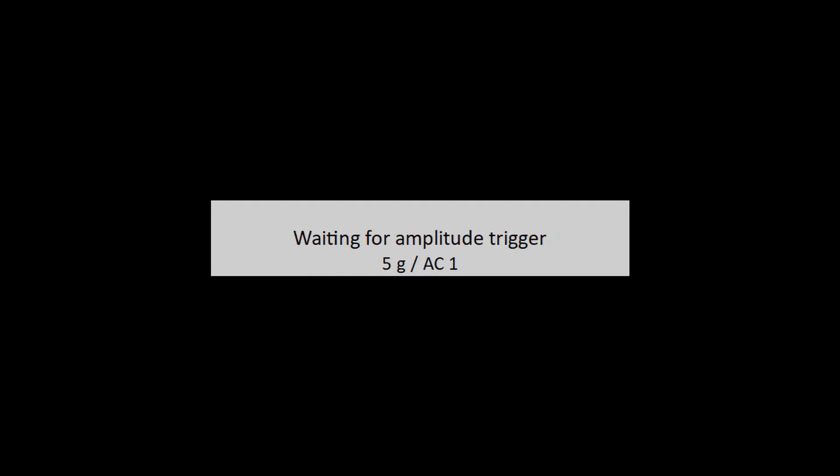Then the next window, waiting for trigger, appears. From this time, the bump test procedure runs in the same way as standard bump test without negative averaging.